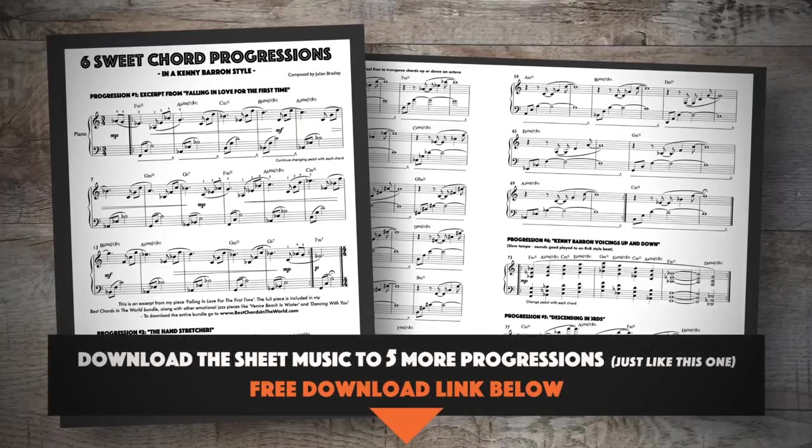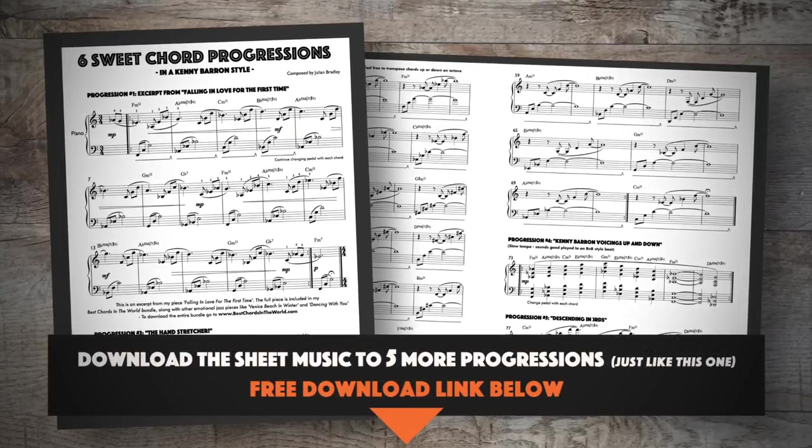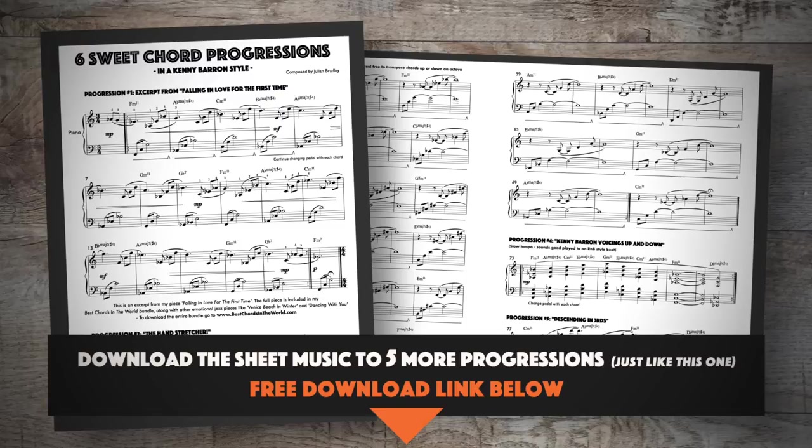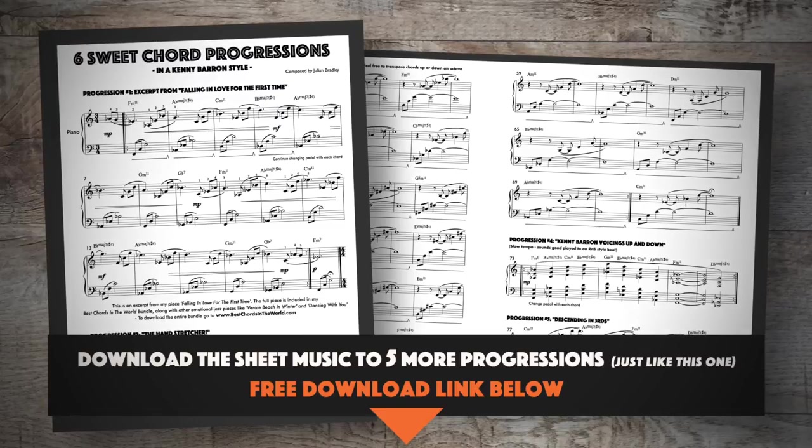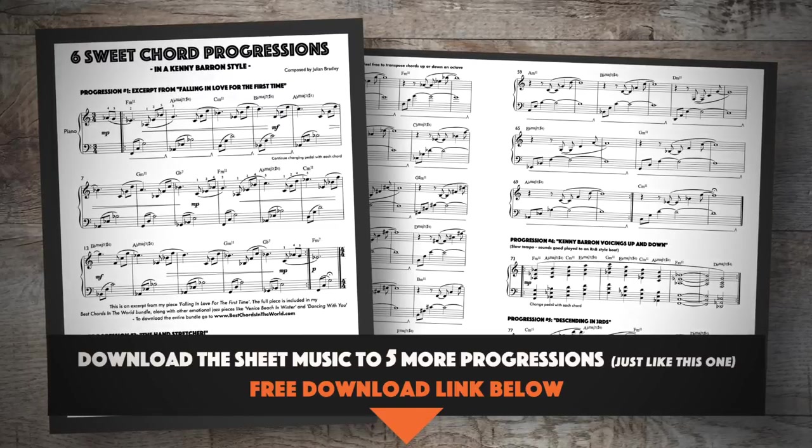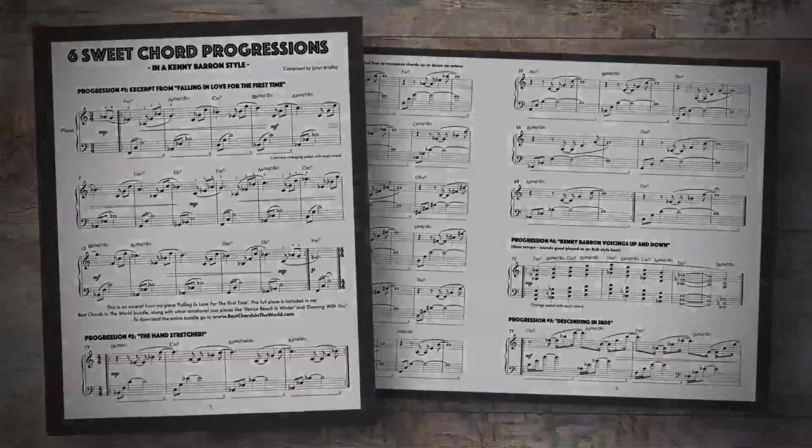Now I've also notated the sheet music for you. You can download the sheet music to this progression as well as five other chord progressions in a very similar style. You can download that for free at the link below this video.